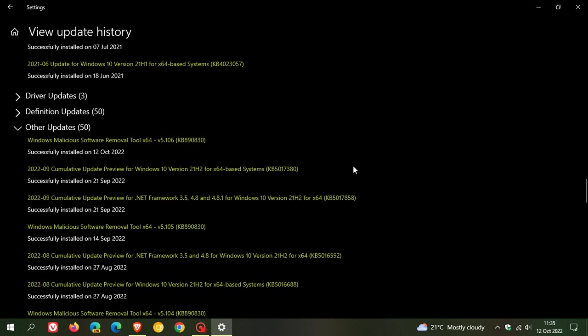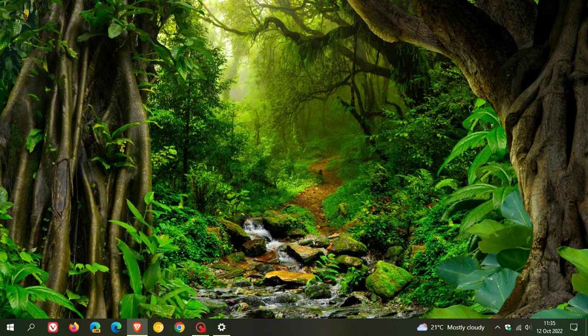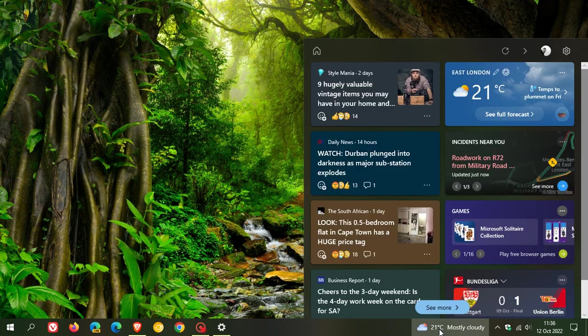I did post on that update which rolled out late last month, so I'll leave a link in the description to that video in case you're interested, as it will give you more information. But the key highlight with that update, which will now roll out for this Patch Tuesday update if you didn't install that previous update, is that the news and interest feed had a couple of improvements.